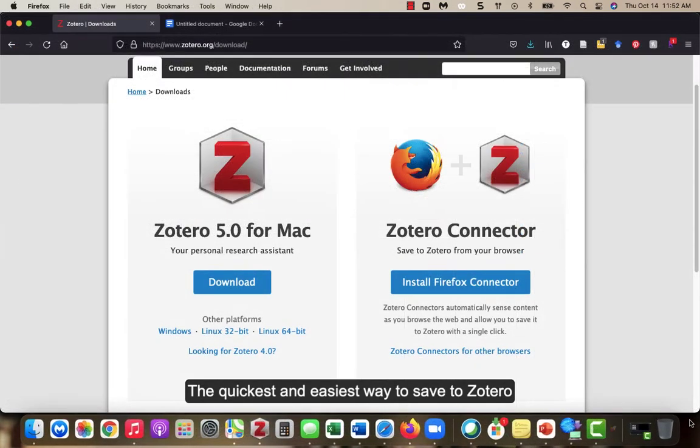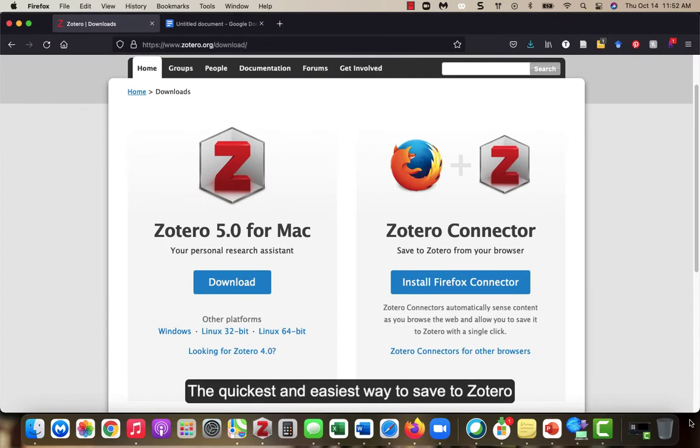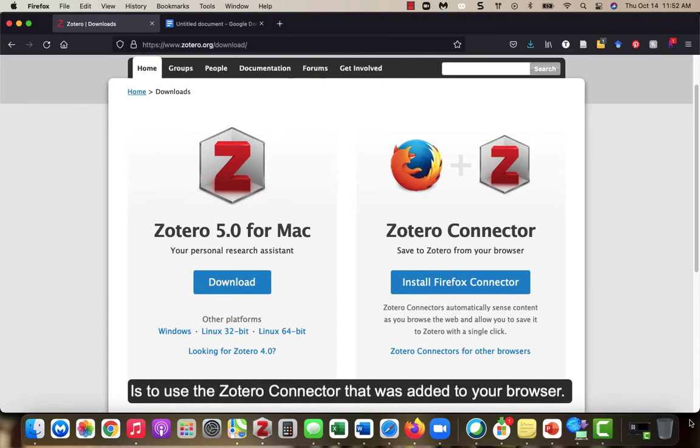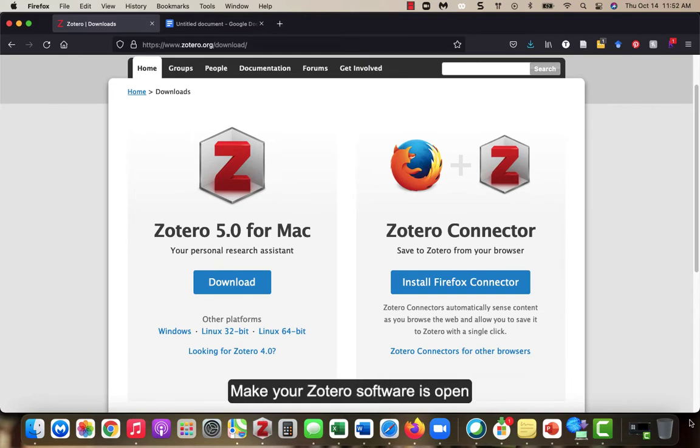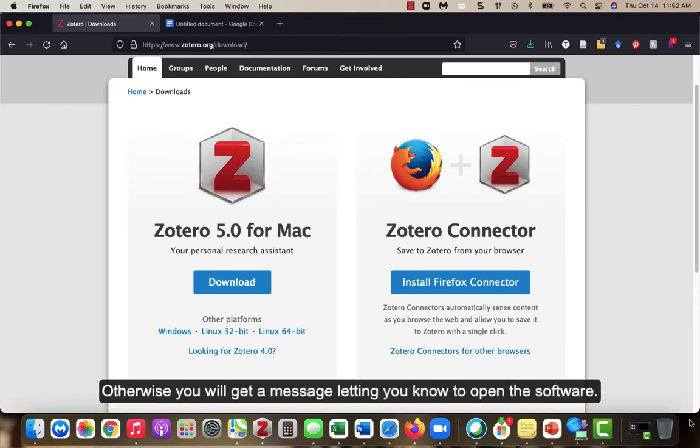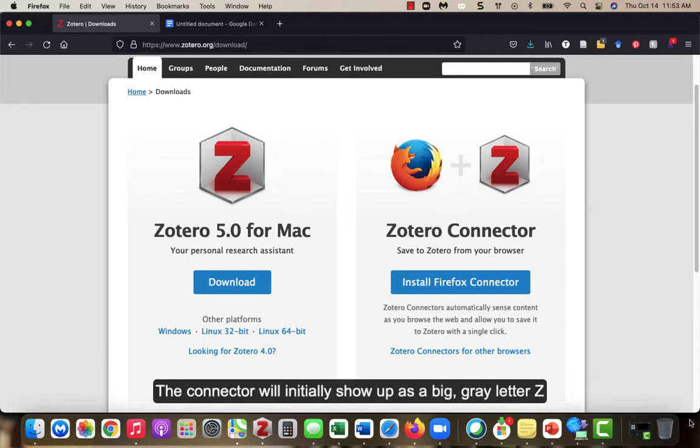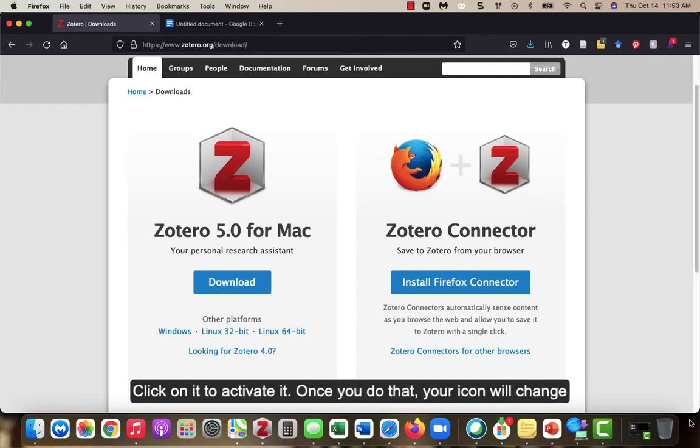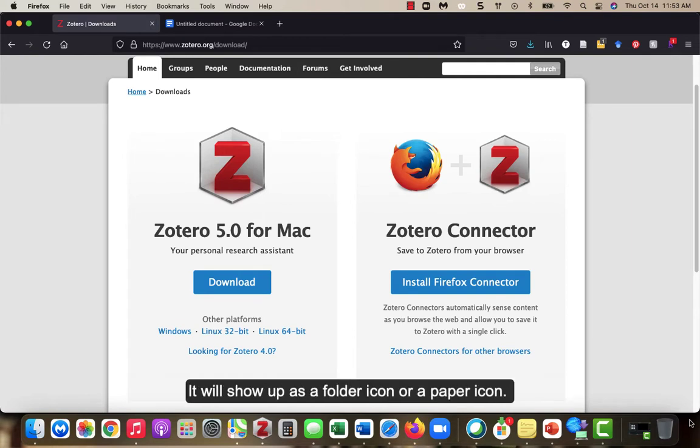The quickest and easiest way to save to Zotero is to use a Zotero connector that was added to your browser. Make sure your Zotero software is open. Otherwise, you will get a message letting you know to open the software. The connector will initially show up as a big gray letter Z. Click on it to activate it. Once you do that, your icon will change. It will show up as a folder icon or a paper icon.